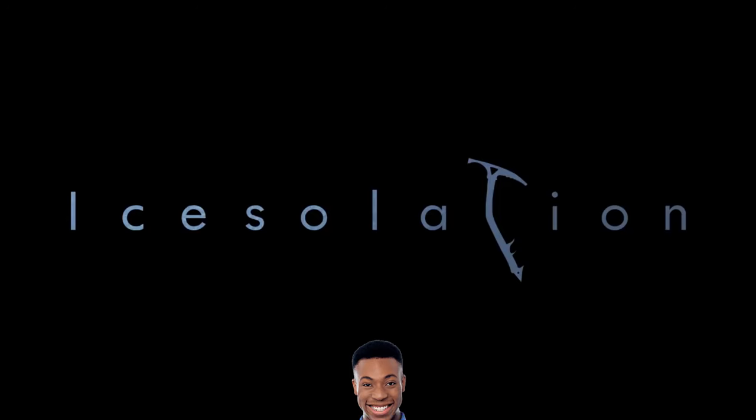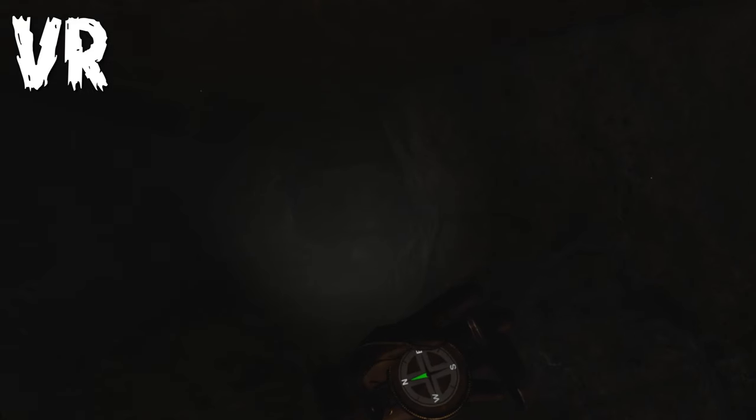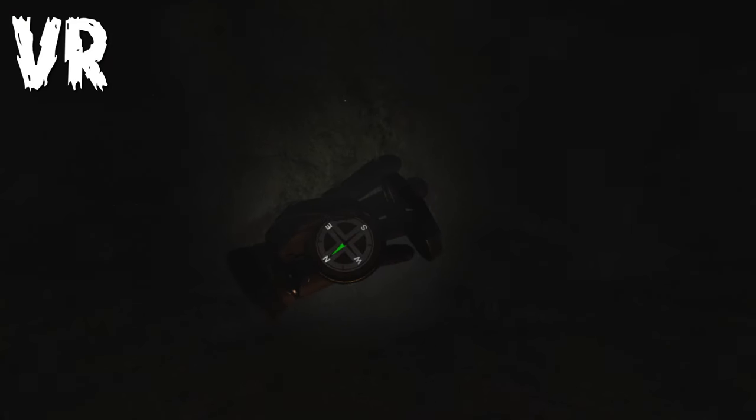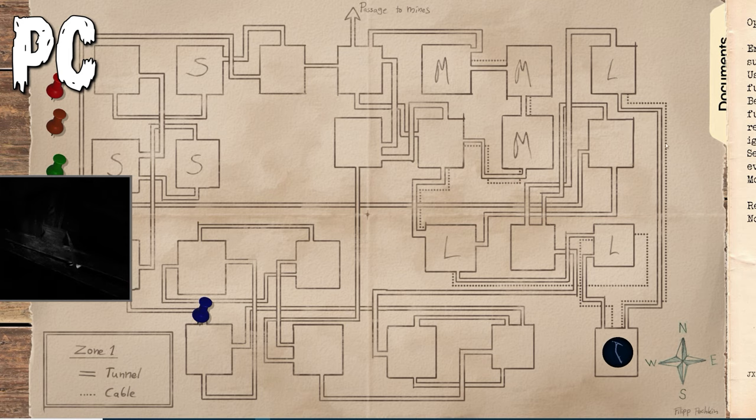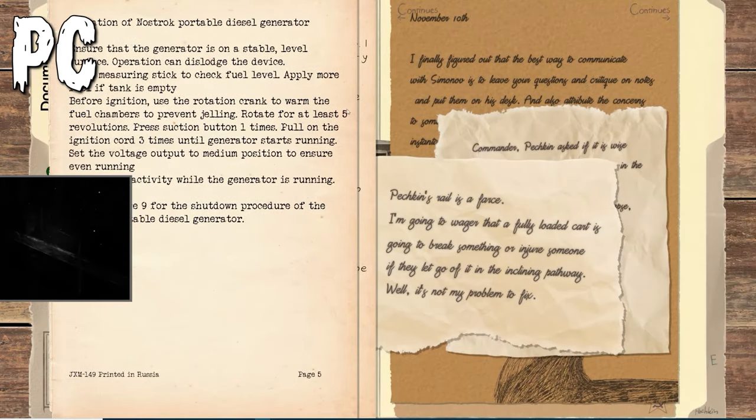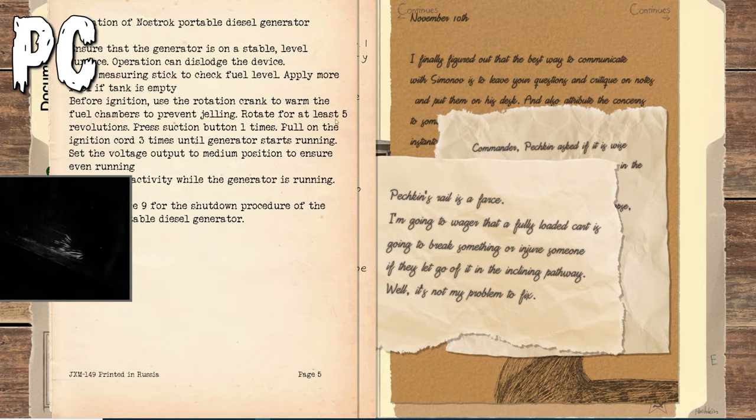This is an asymmetrical VR game, meaning one person is in VR while the other person is on PC. Is it worth your time to do some dangerous spelunking? Let's find out.